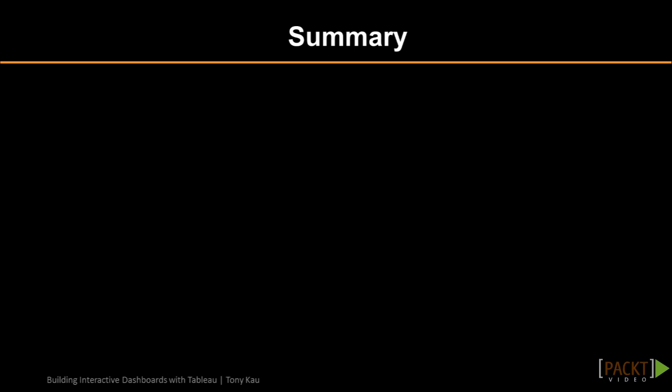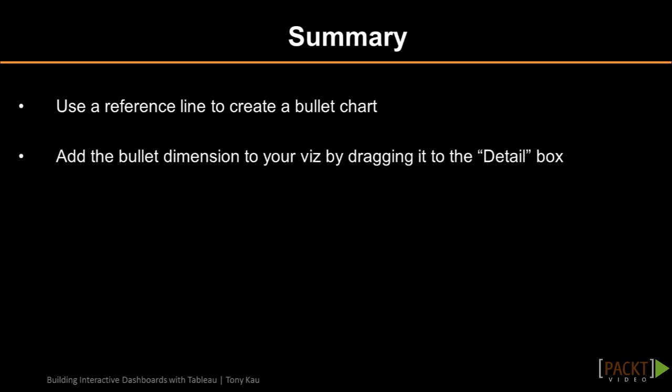To recap the process of building a bullet chart, we use the reference line as the bullet mark. We add the bullet dimension to the viz by dragging it out to the detail box or anywhere in the marks card.